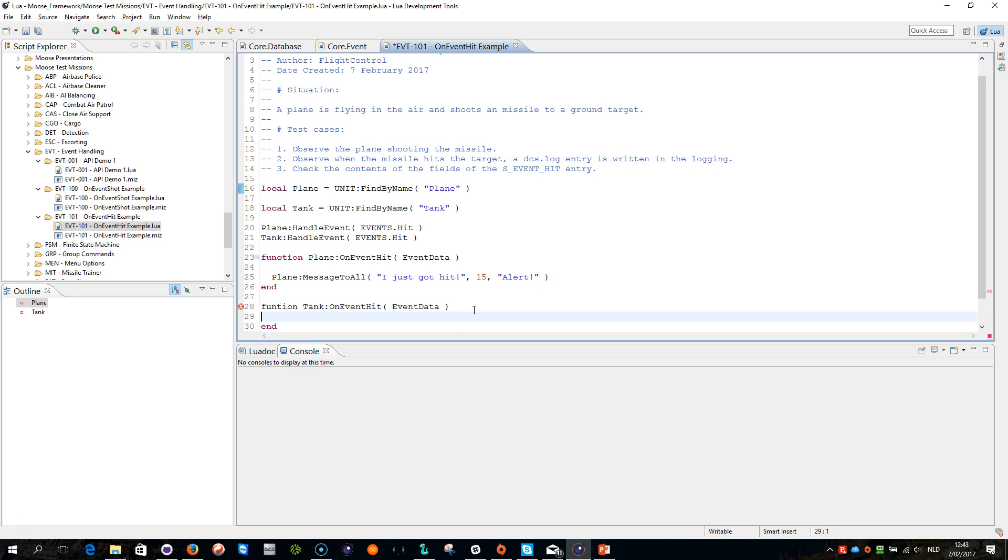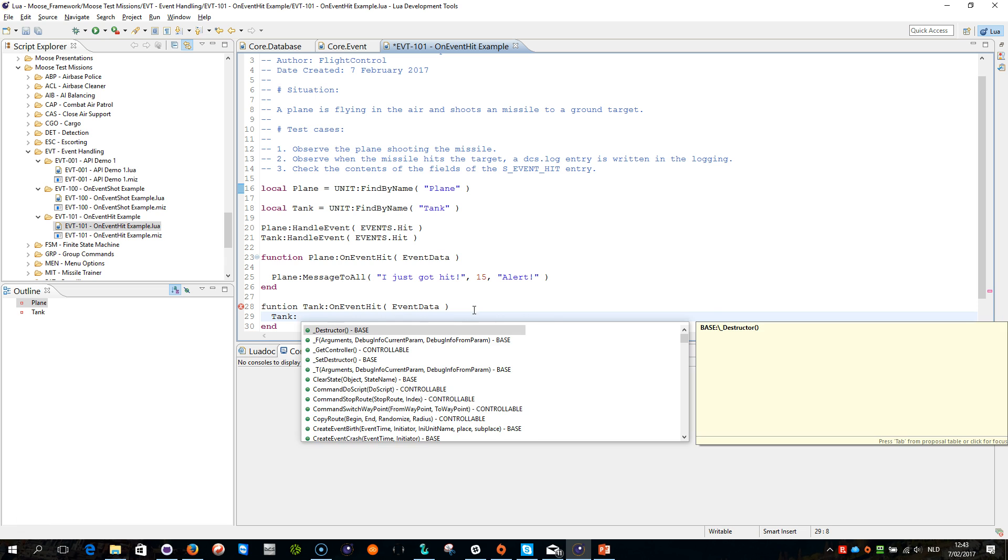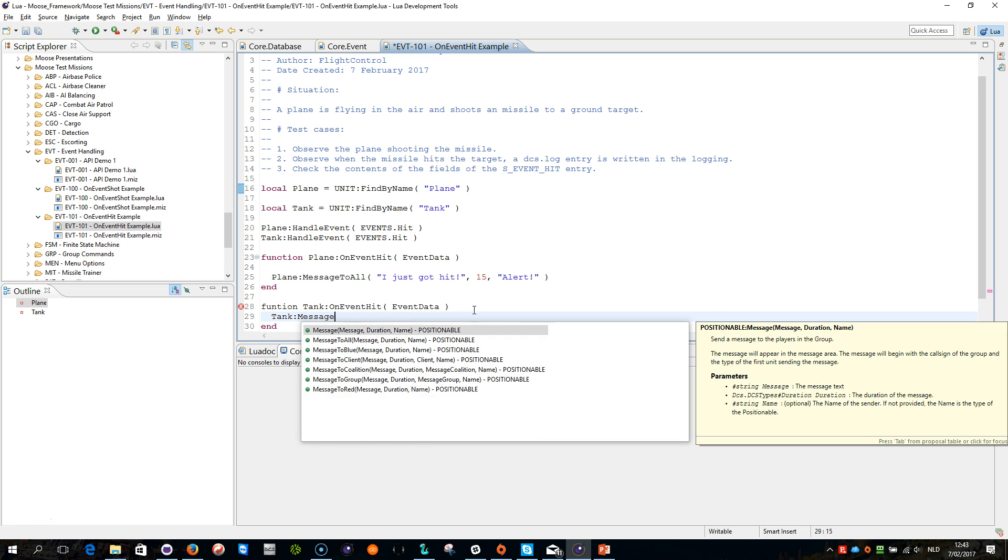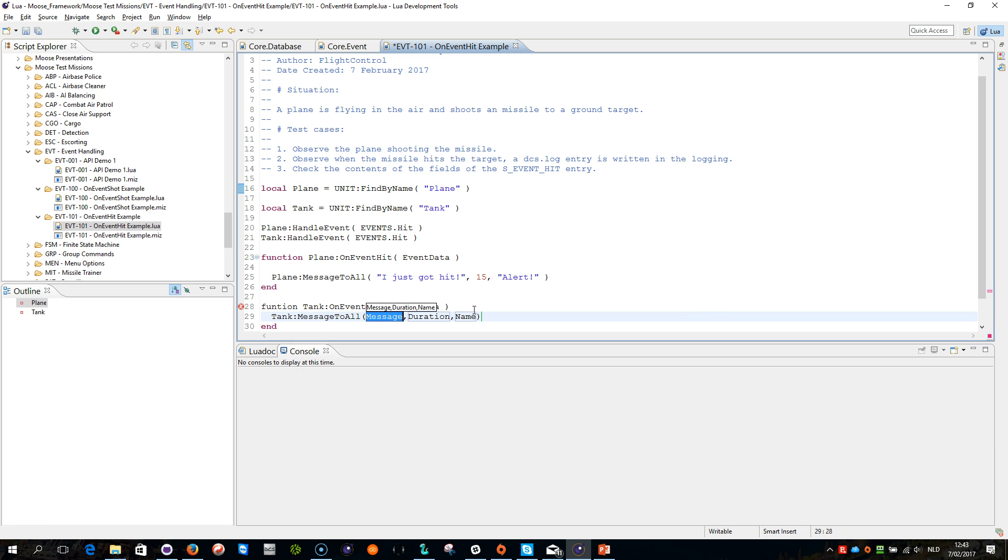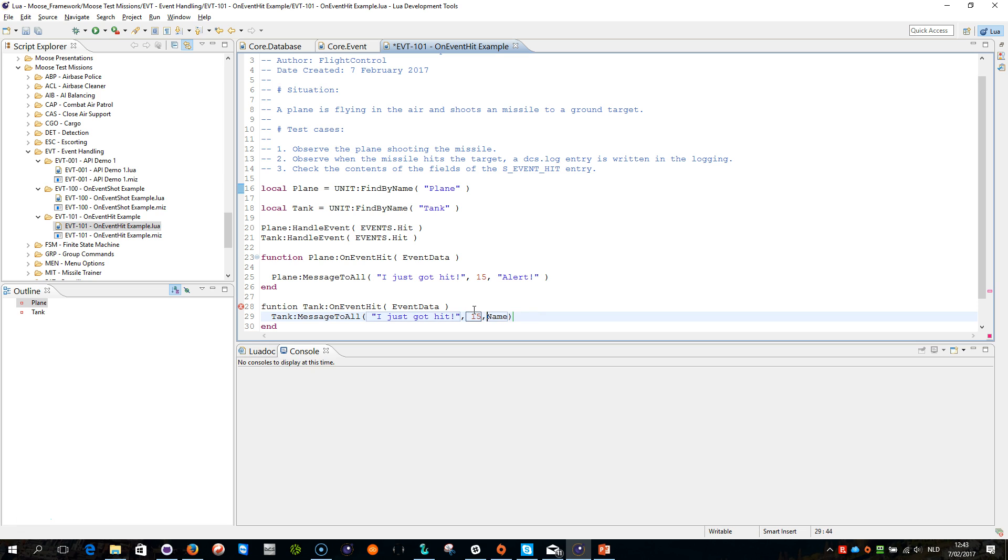Always an end to the function, and then I can do tank level point message to all, I just got hit, duration 15, name, alert.